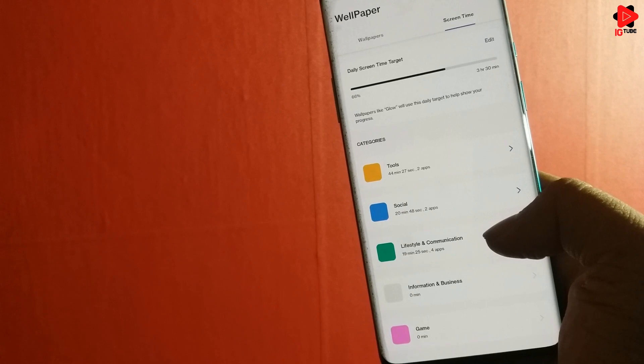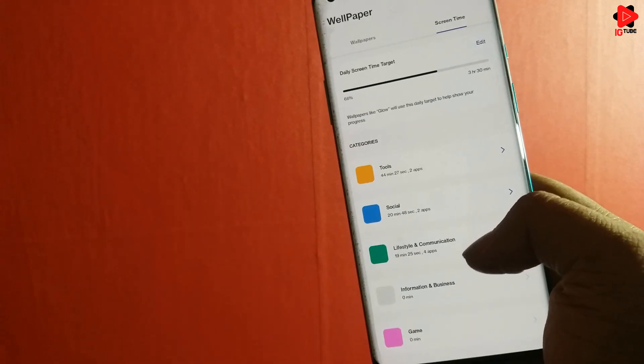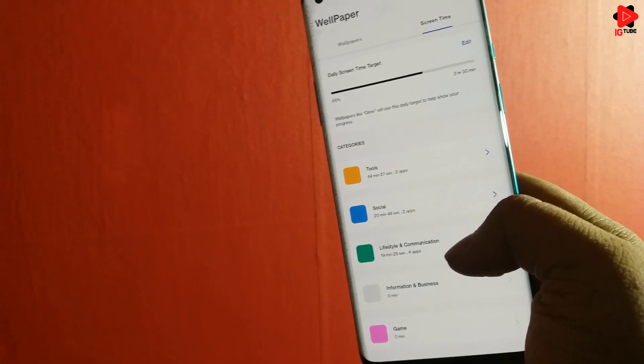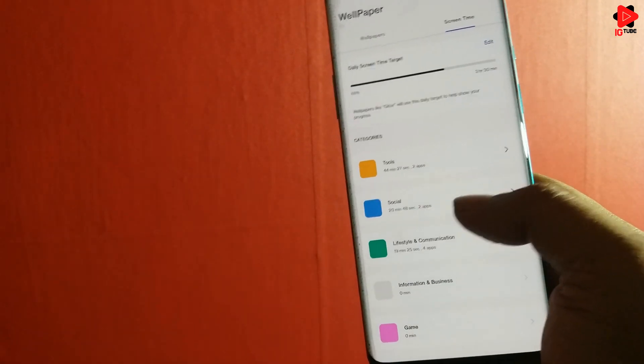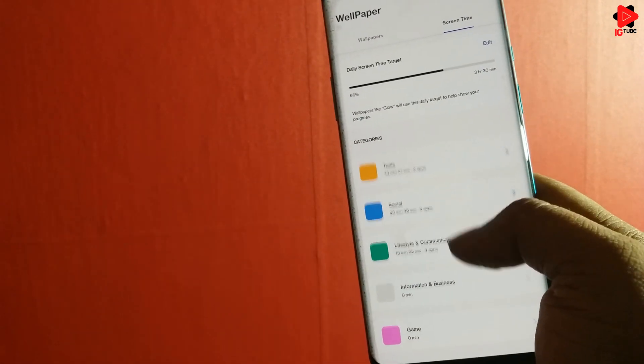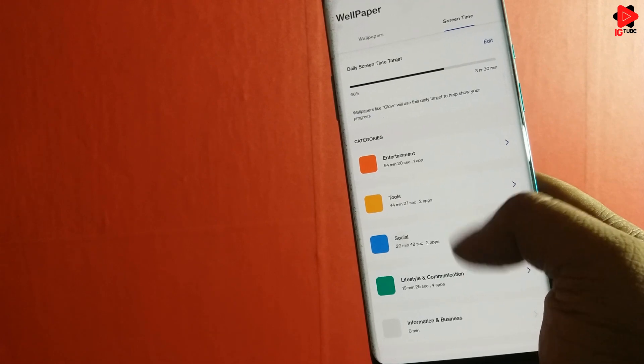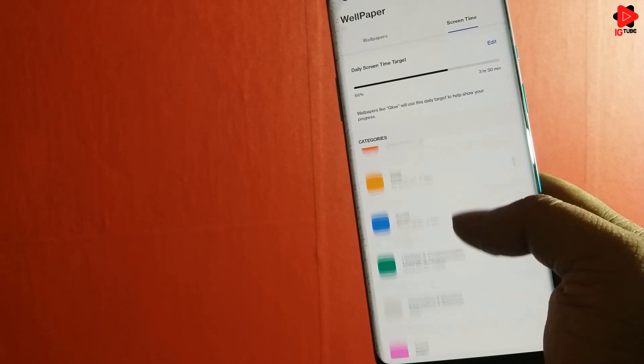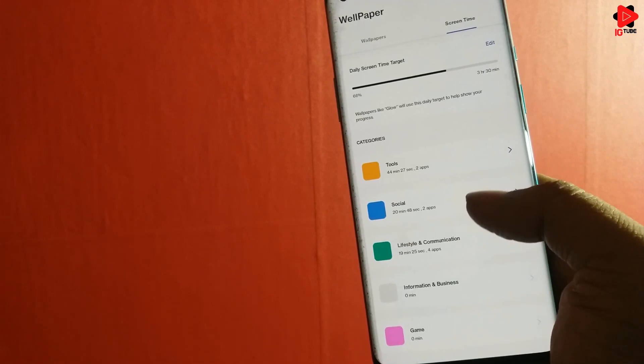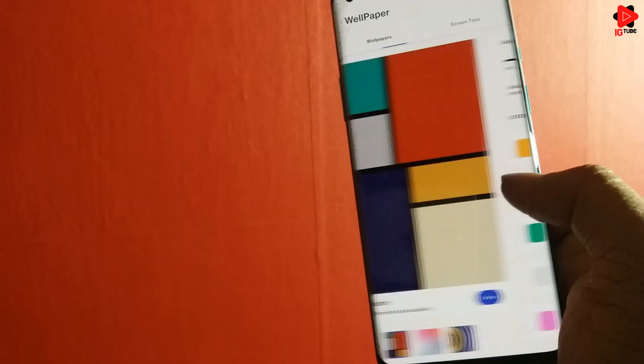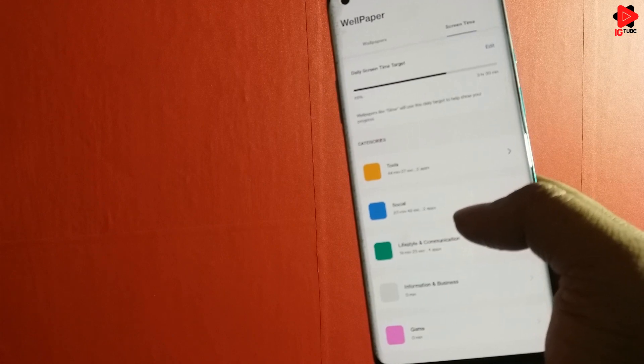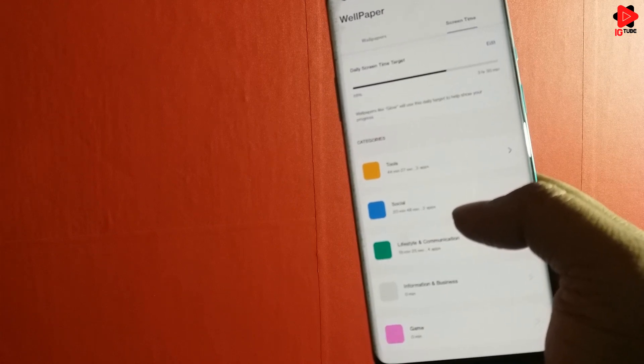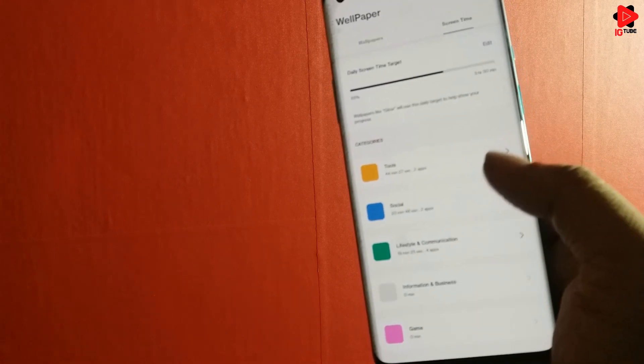OnePlus claims that this application doesn't consume as much power as other live wallpaper apps and the reason is unlike other apps, Wallpaper doesn't animate the wallpaper constantly and only draws it when the phone is unlocked.